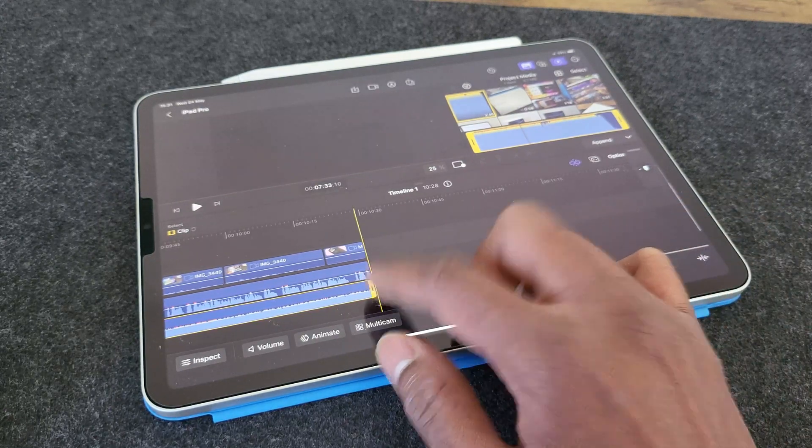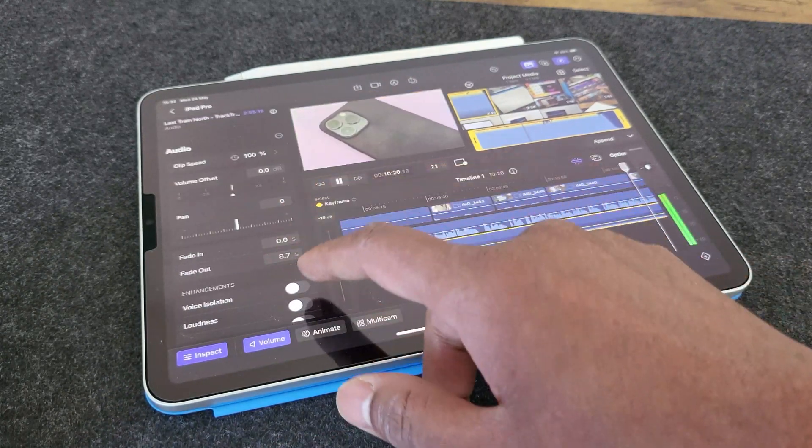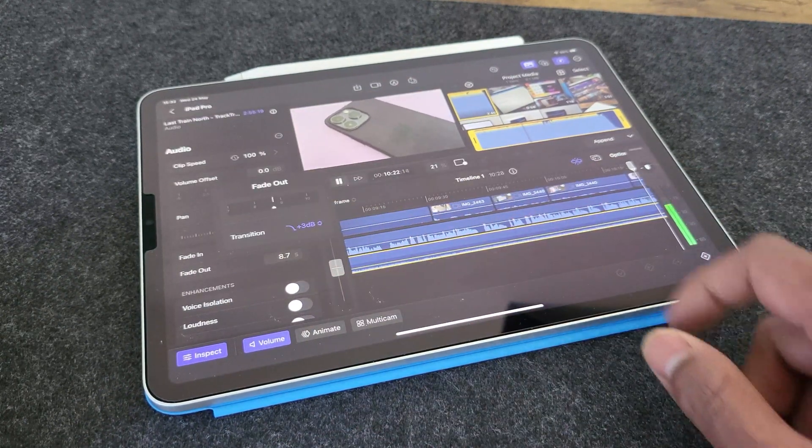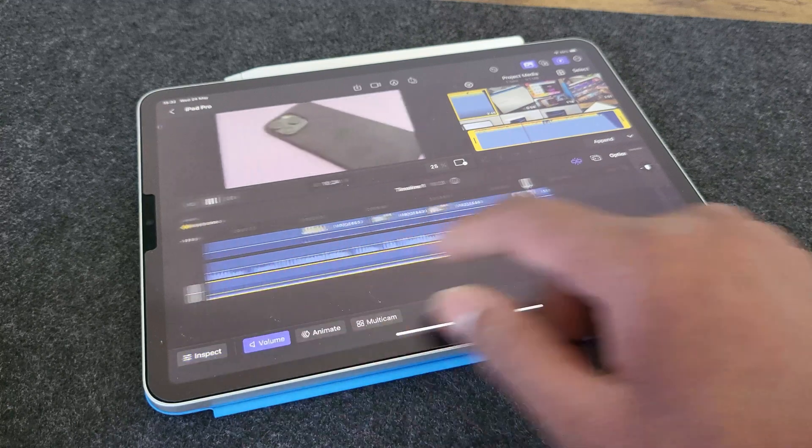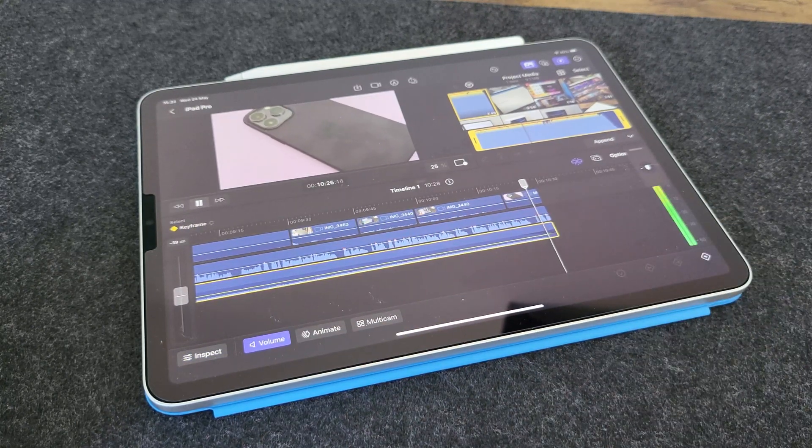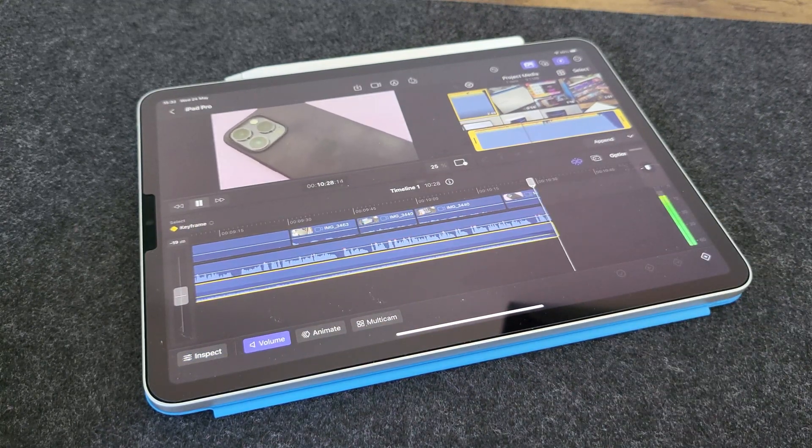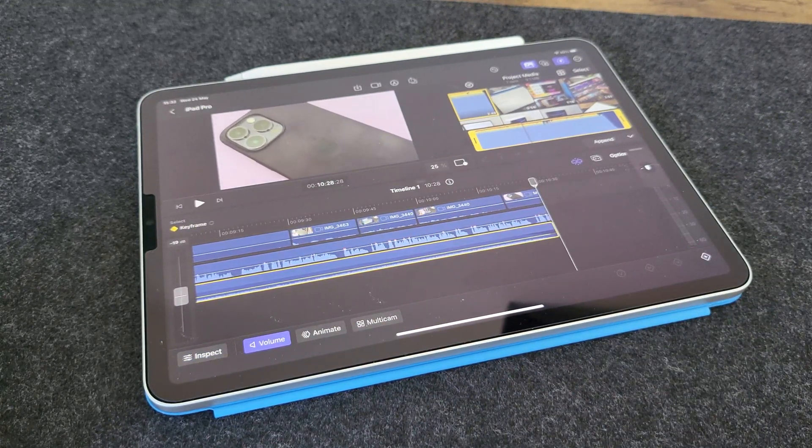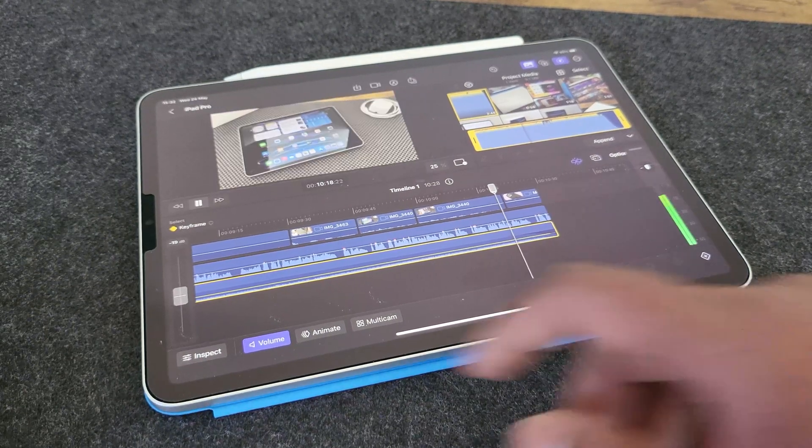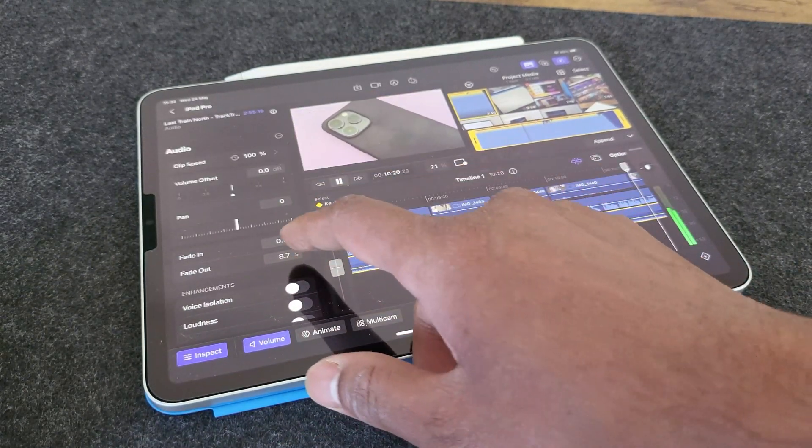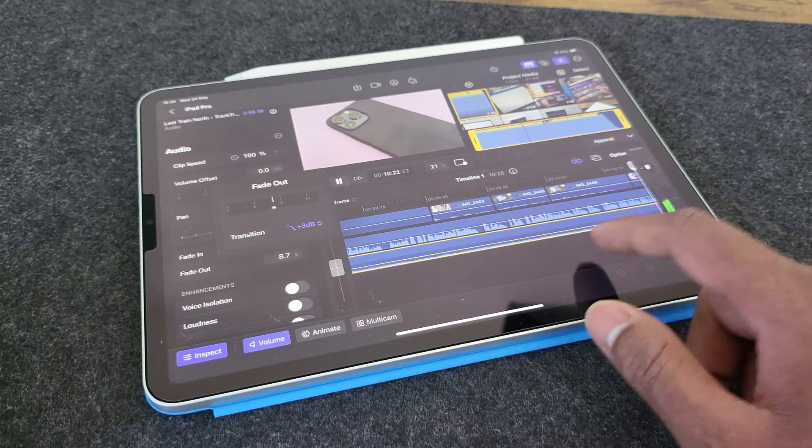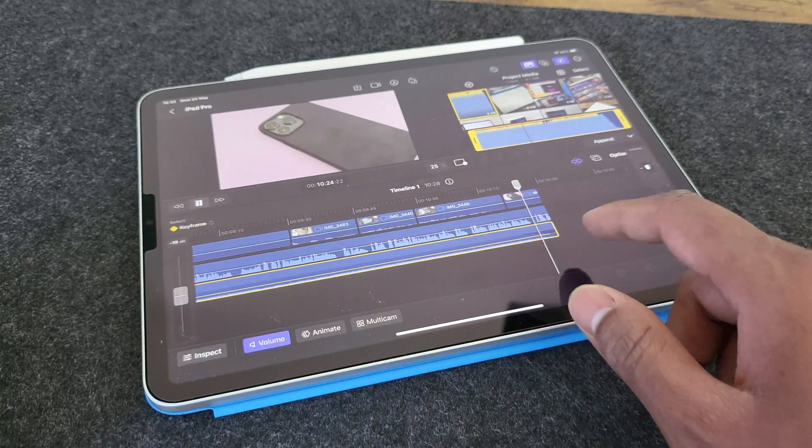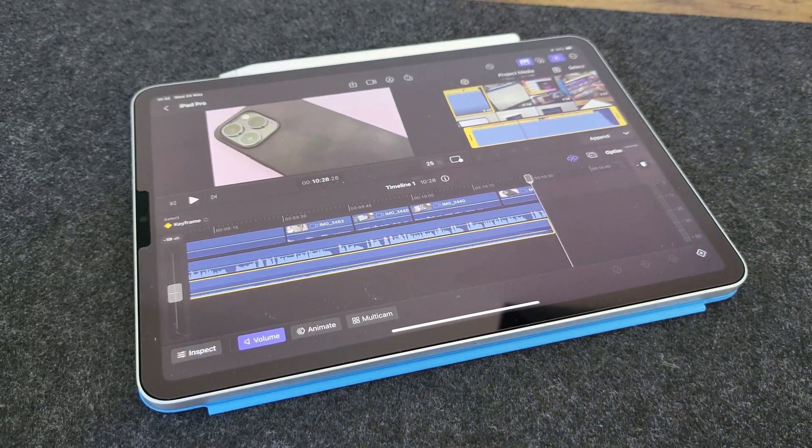Now, one cool thing about this is that when you hit the inspect button by selecting your soundtrack as well, then you get the option to either fade in or fade out your soundtrack. Now in LumaFusion, this was not possible. So you had to do it by adding keyframes and then gradually reducing the volume. But here that functionality is built in and it works perfectly fine. And that's it.